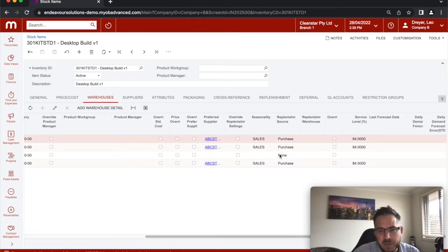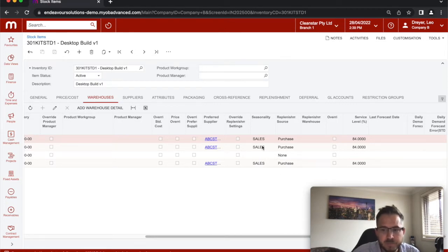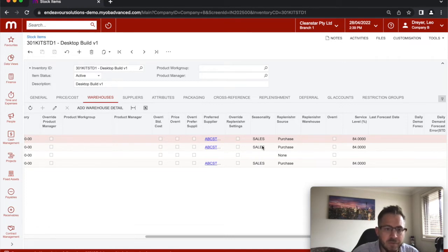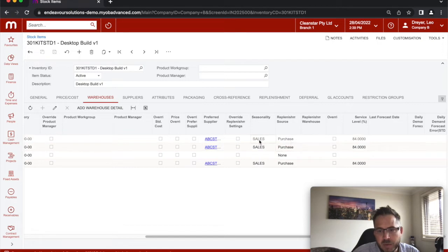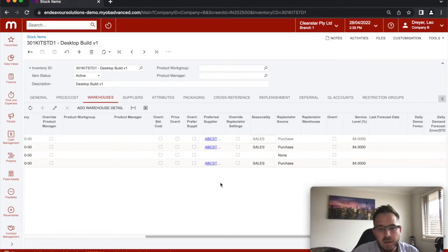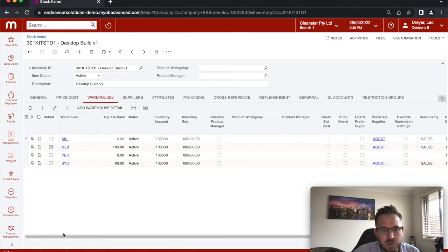You also need to specify whether seasonality is involved, and I can take you through seasonality in another video. We can apply factors to certain parts of the year, and also whether the purchase replenishment is purchase or procure, or purchase or make. In this case, it's all just purchased in and quantity on hand.